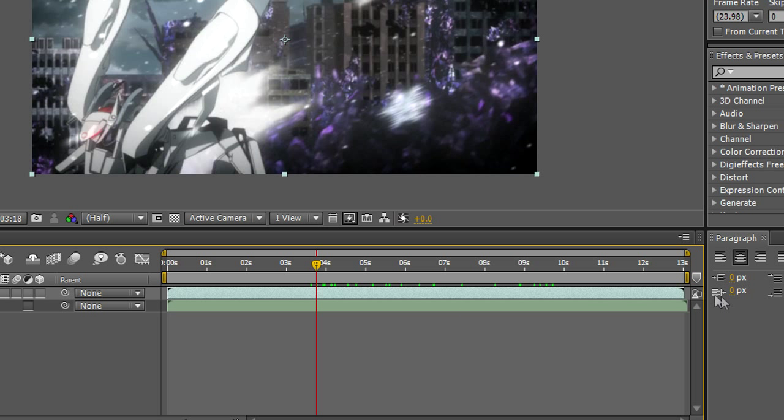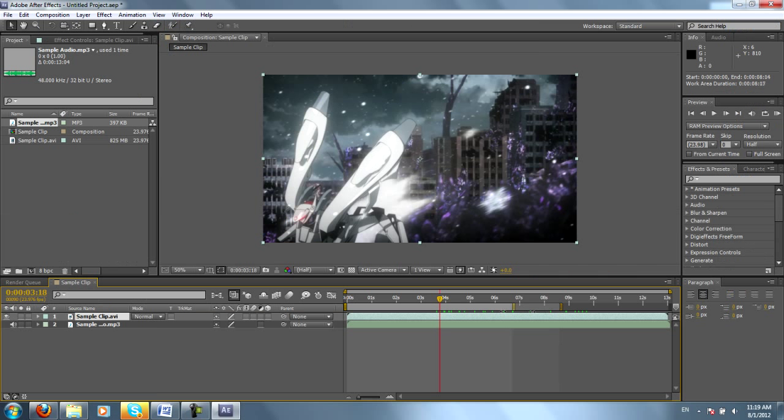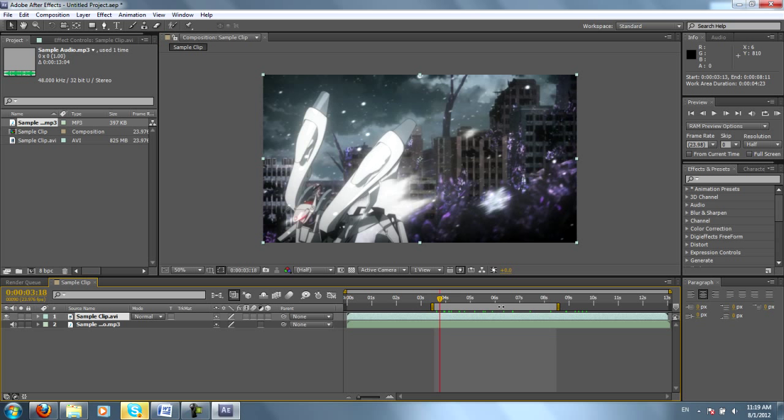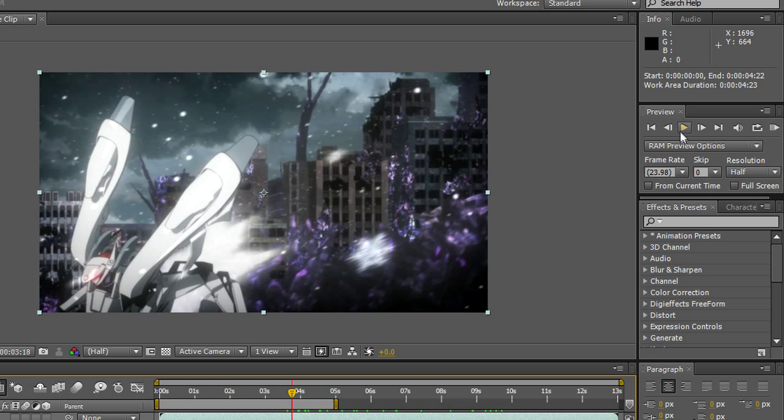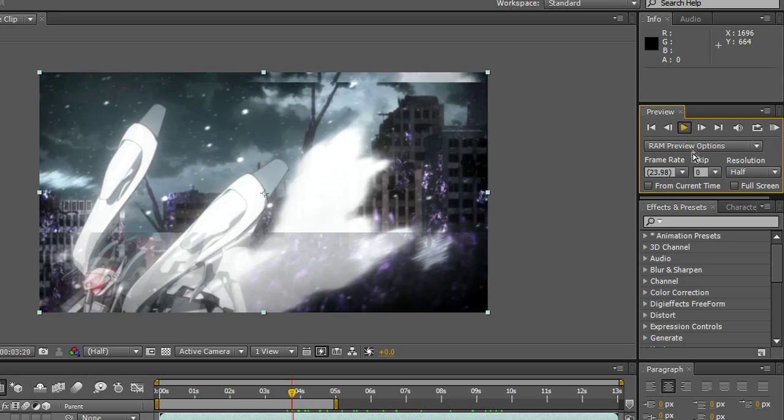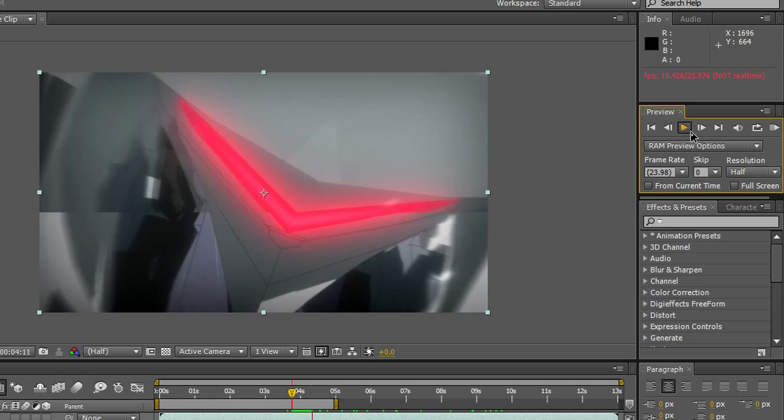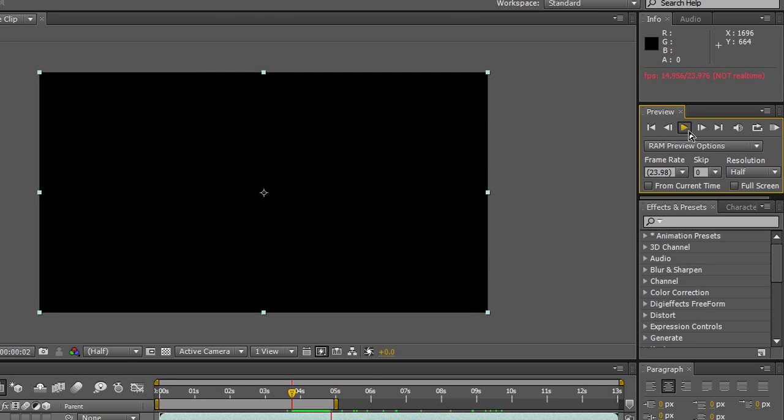Now, you see these yellow tabs? Whatever area on the timeline is highlighted is what will be previewed when I hit Ram Preview. Now, if I preview by hitting this play button, sure it'll play through, but it doesn't come with audio.